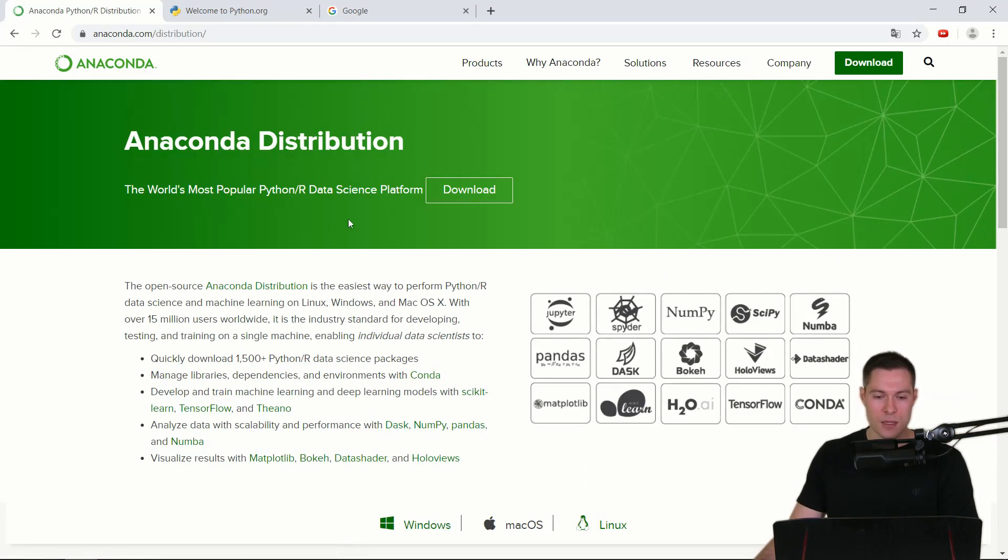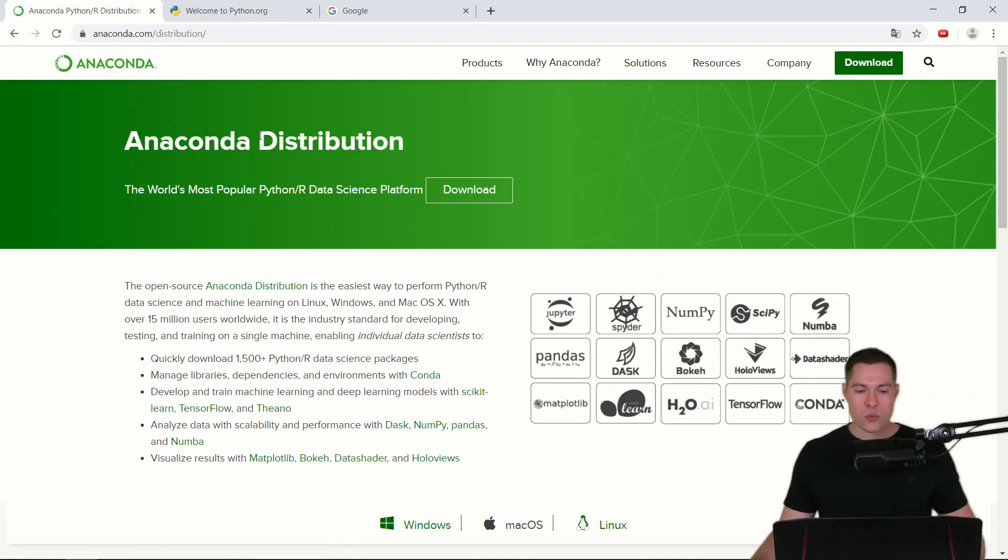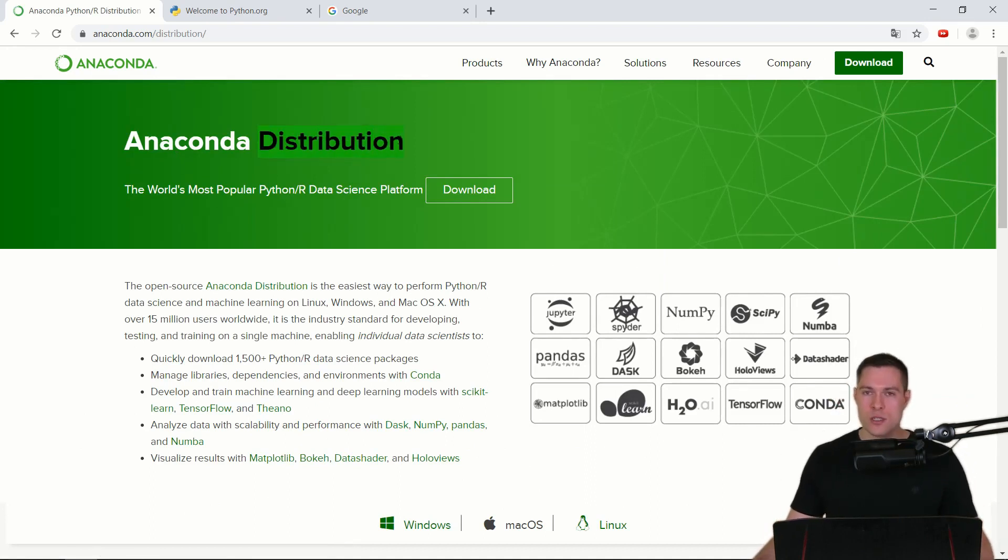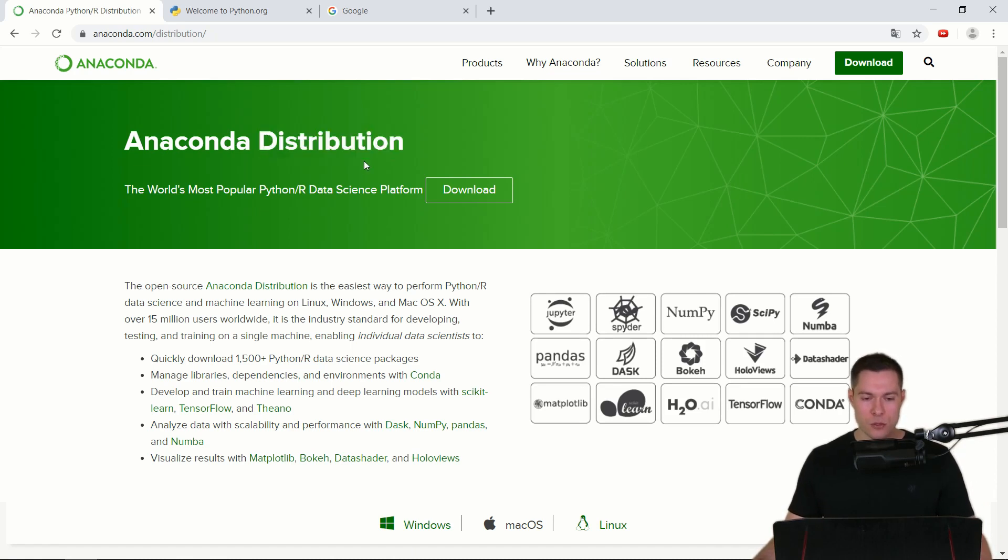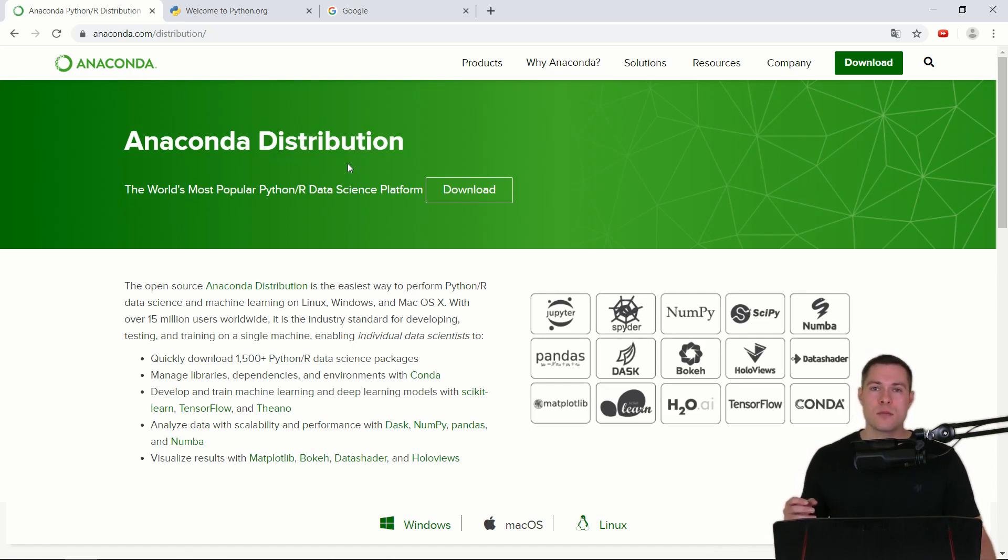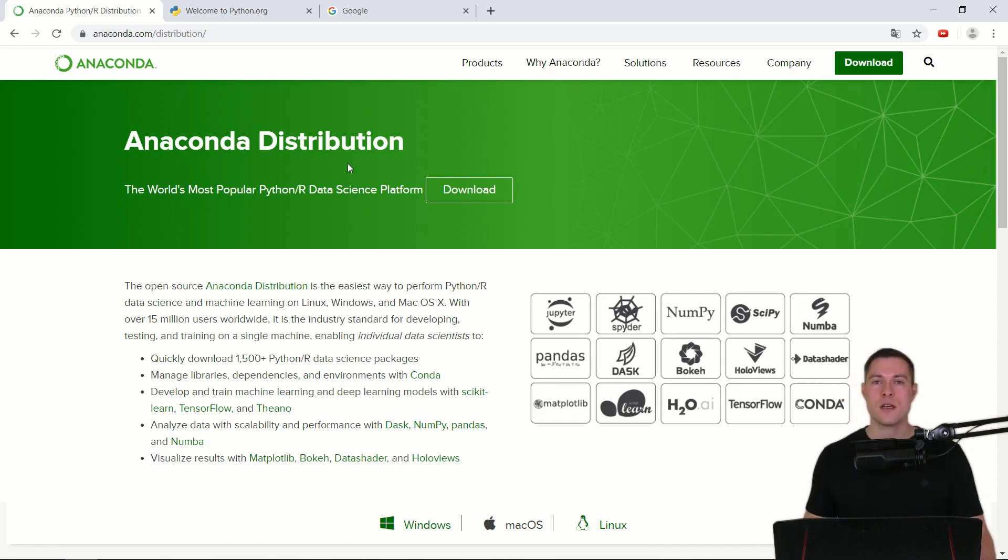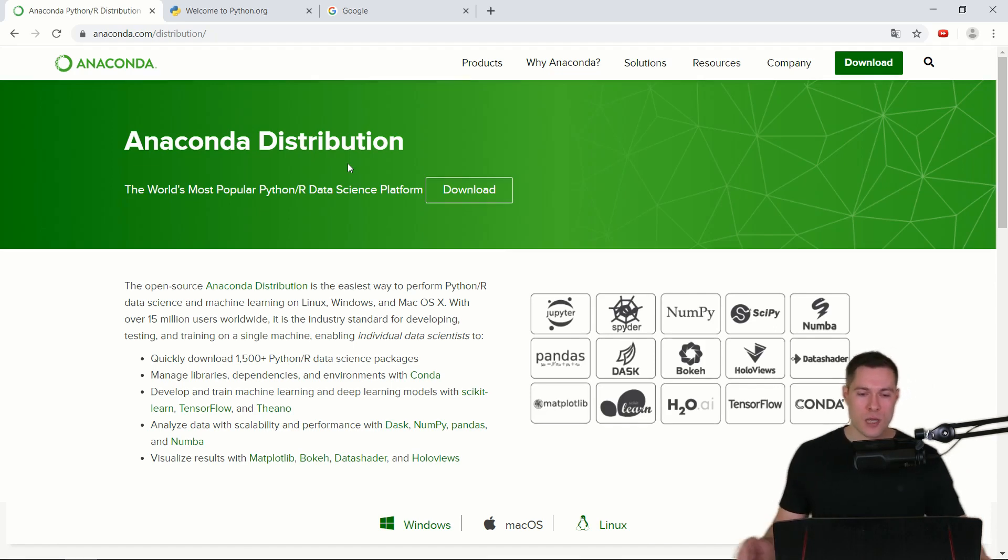When I first heard the term Anaconda distribution I wondered what the term distribution actually means. So just as a side note, from what I understand, a Python distribution is simply the programming language Python itself bundled together with some other things so that you're actually able to use Python.